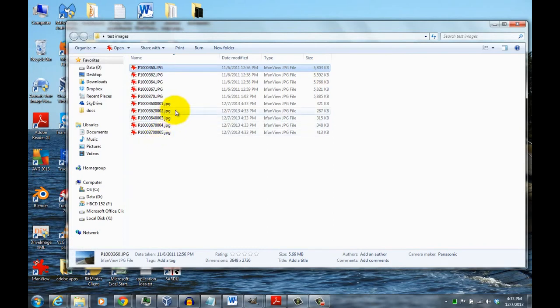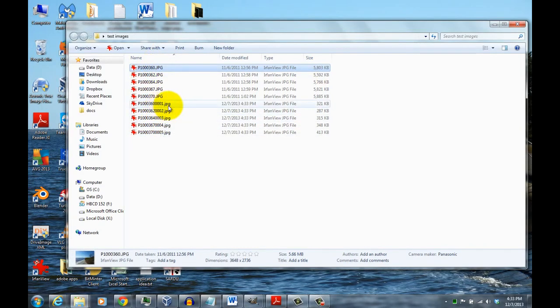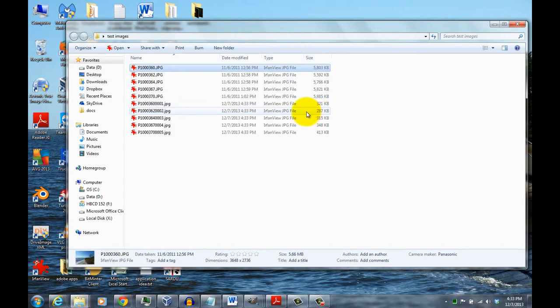And then here you see we have five new files with the original file name and then with a four-digit number appended to the end. And they're about 1/20th the size of the original.